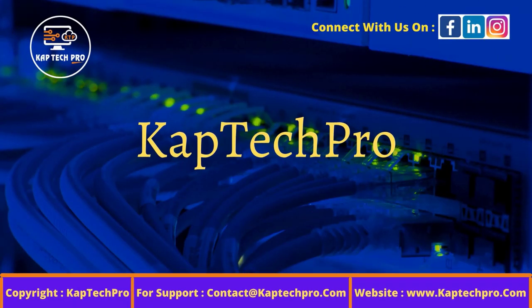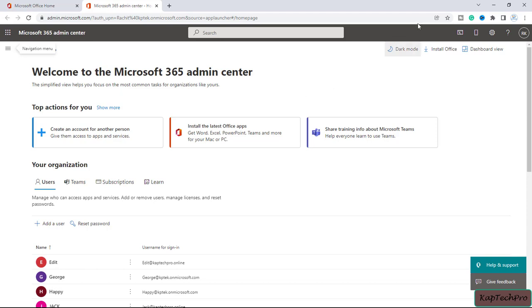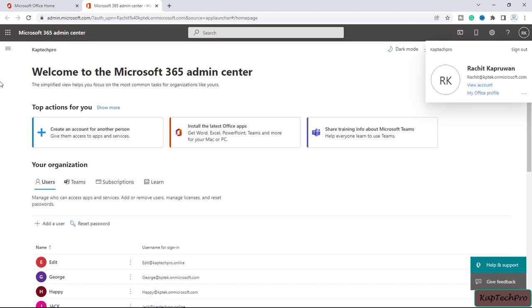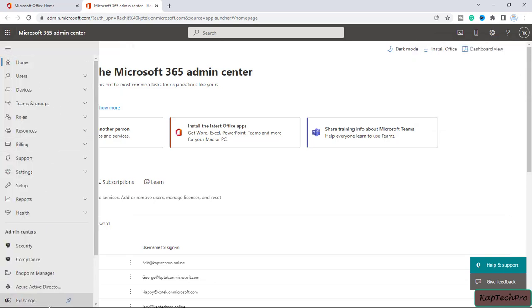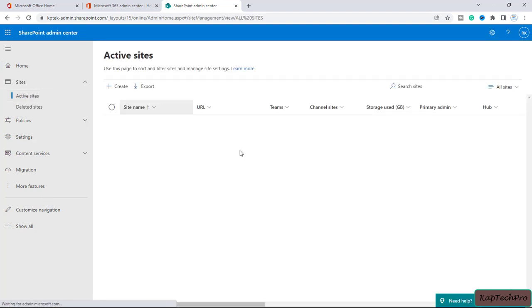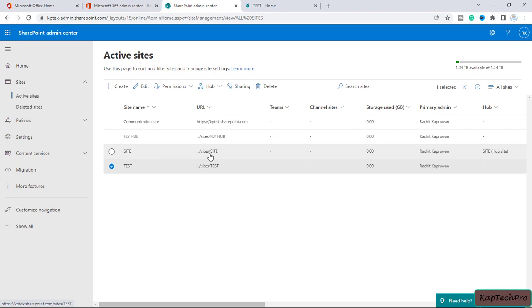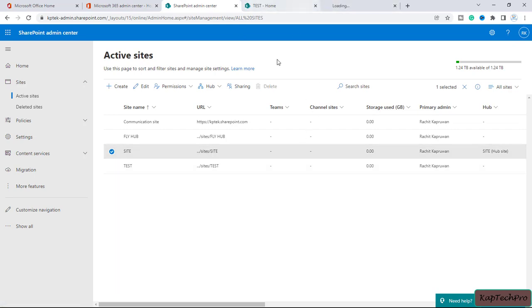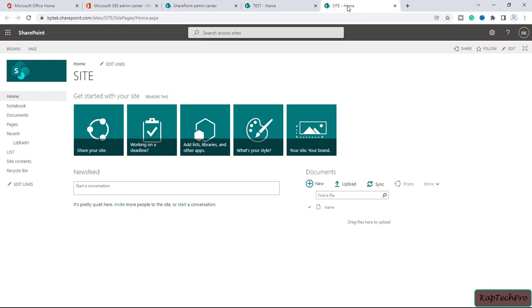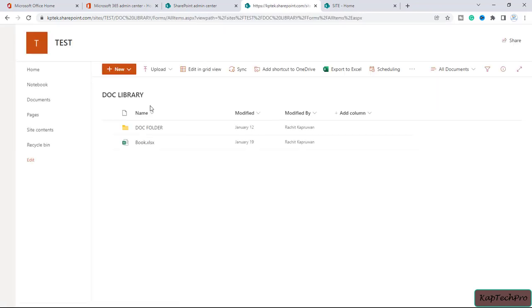Let's go to our lab environment. We are on Microsoft 365 admin center, logged in with a global administrator account. I will click on the navigation menu and open the SharePoint admin center. In the SharePoint admin center I will click on active sites. From a previous video we have created a site called 'test', and we also have a site called 'site'.